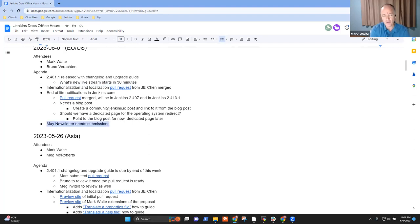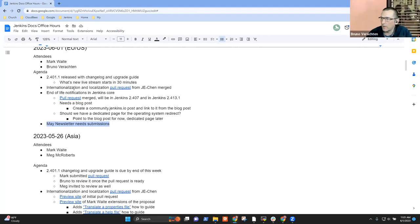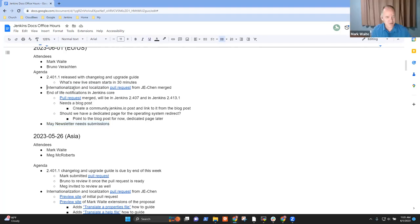And end-of-life notifications and then May newsletter. Any other topics, Bruno, that you want to include on the list? No, thank you, Mark. I don't have any.